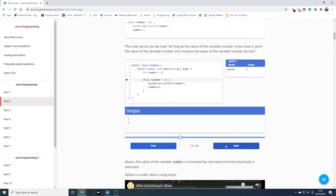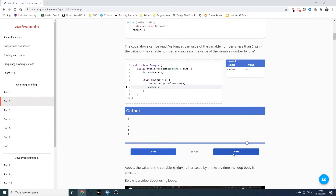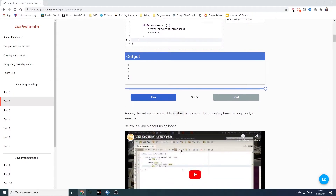As we continue through, number becomes three and it prints three, then four, and so on until we get to six. This is quite a good example showing you the steps in the loop.